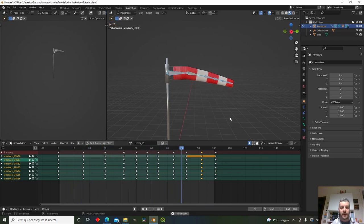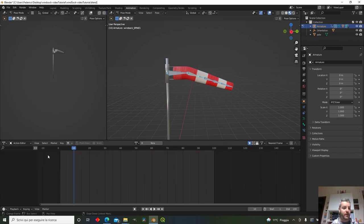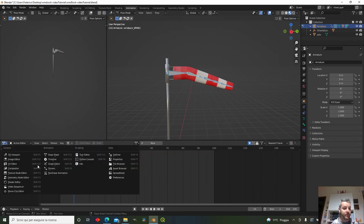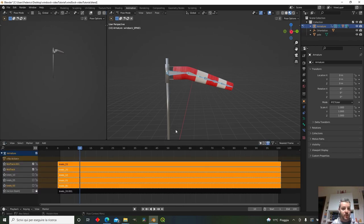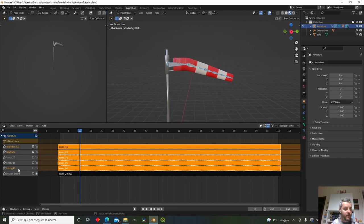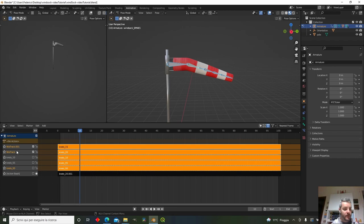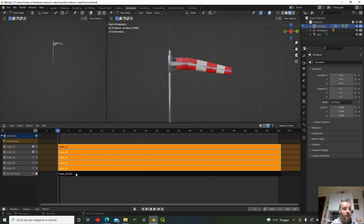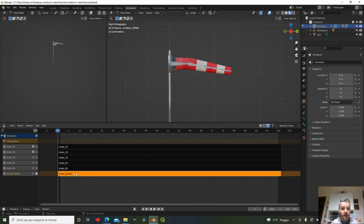Continue creating animations for 15 knots. Push down the 'knots_15' action to the NLA Editor. We don't need the 20-knot animation placeholder, so delete it. Now clean up the NLA strips.